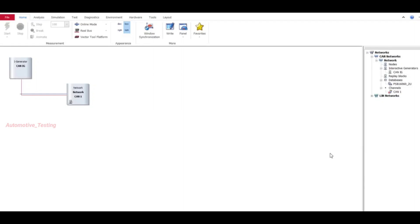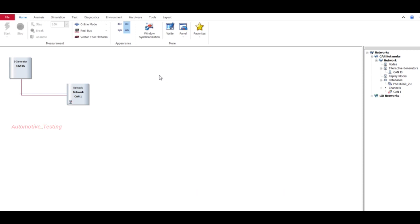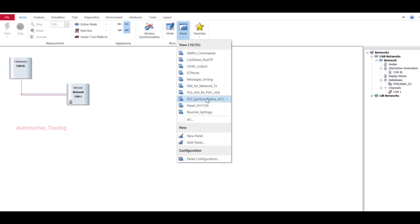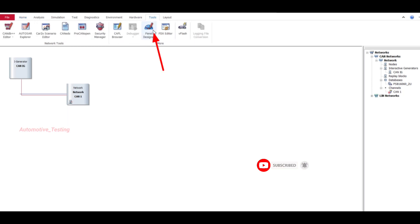Hello all, in this video we'll see how to design a panel in Vector CANoe or CANalyzer. There are two ways you can open the panel window. First is go to Home, select Panel, and then New Panel. The new window will be opened. The second option is go to Tools and then select Panel Designer.